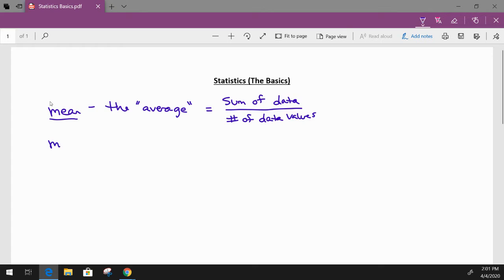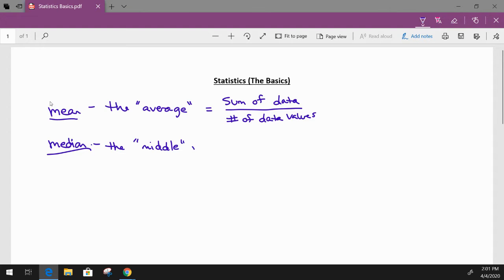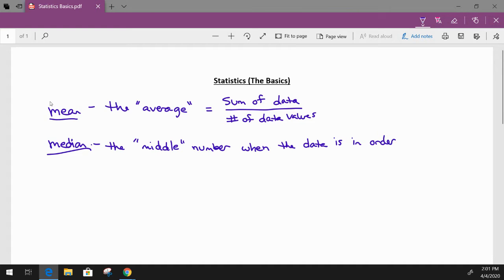The next definition is median. So the median is basically the middle number, and that is when the data is in order from least to greatest.